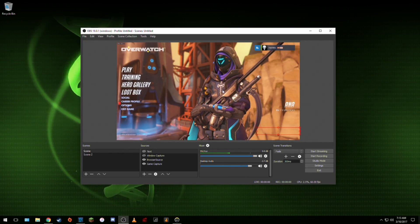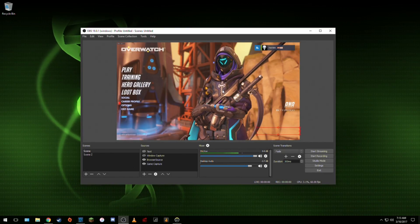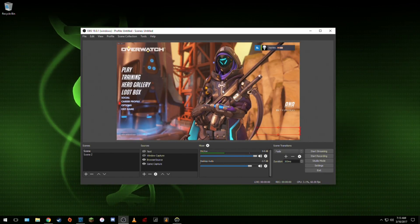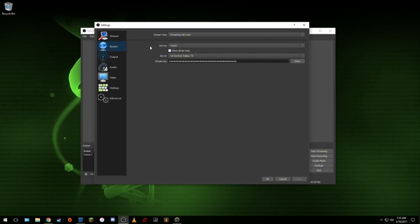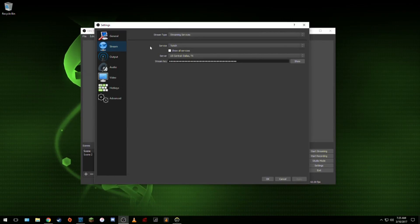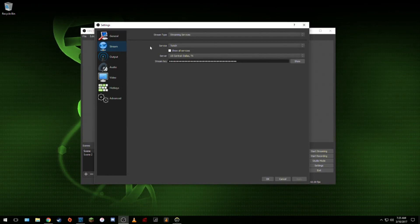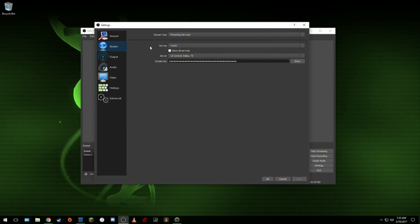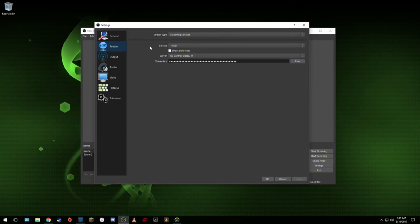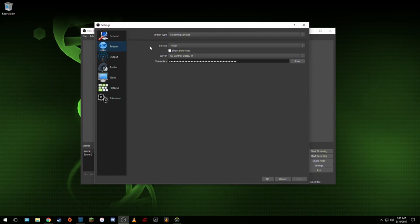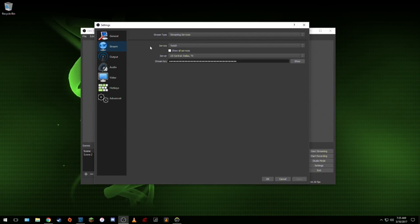After you get your capture software downloaded and installed you will need to set it up using the following settings. Starting with the stream tab, set the service to Twitch and the server to the closest one to your location, then get the stream key from Twitch and put it in the stream key box.